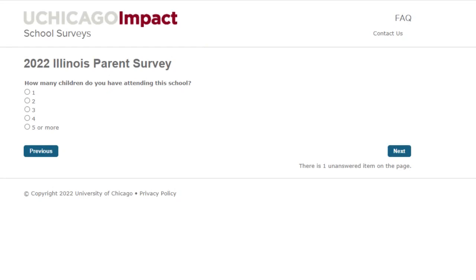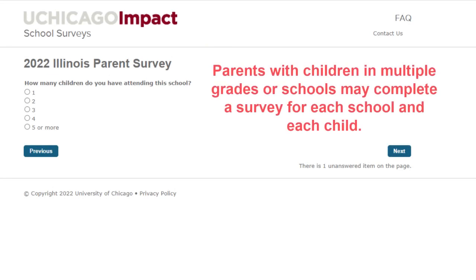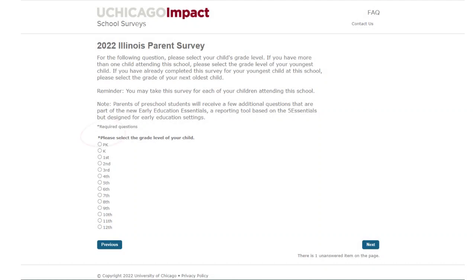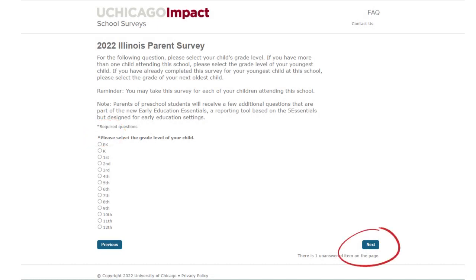Again, enter how many children you have at this school. If you have more than one child at this school, you will complete one survey per child. Start with the youngest child. If your children are in multiple schools, please complete a survey for each school. We'll click next. The first few questions with an asterisk are required. Here, select the grade for the child you are completing the survey for. If your child attends preschool, you will complete additional questions at the end of the survey specific to your preschool experience.